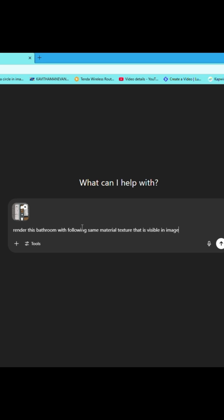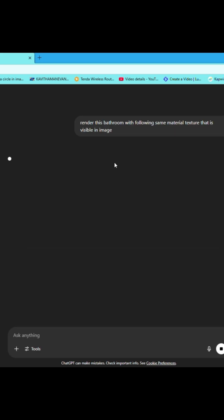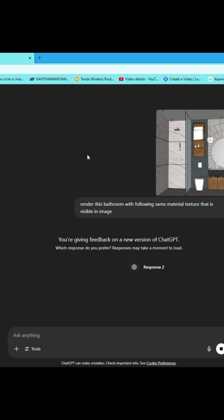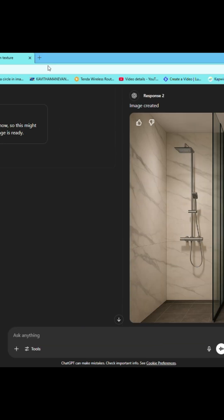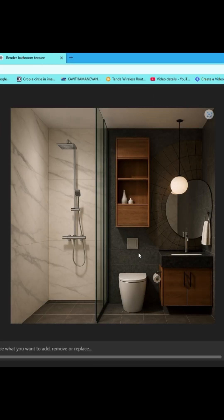Now click here. It will take a couple of minutes to generate an almost 90% same material and model result. There are a few flaws in this image, but it's okay for a concept to discuss with a client.